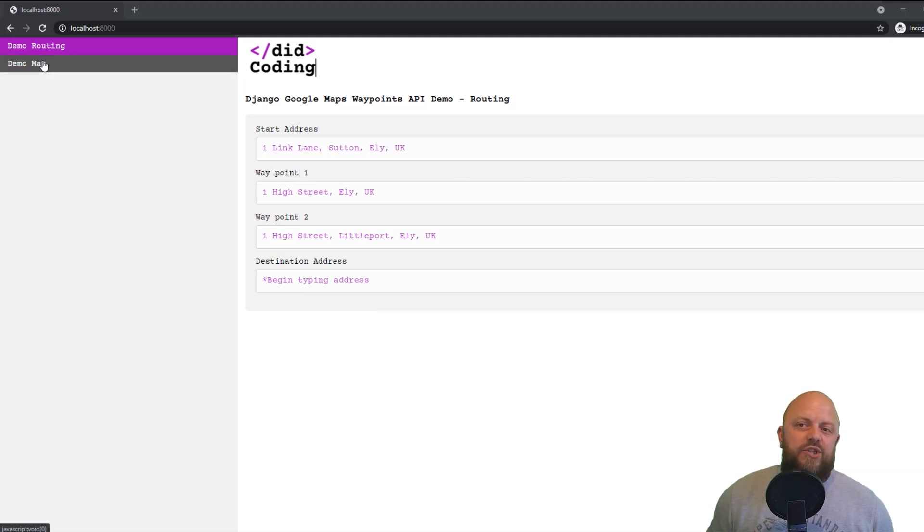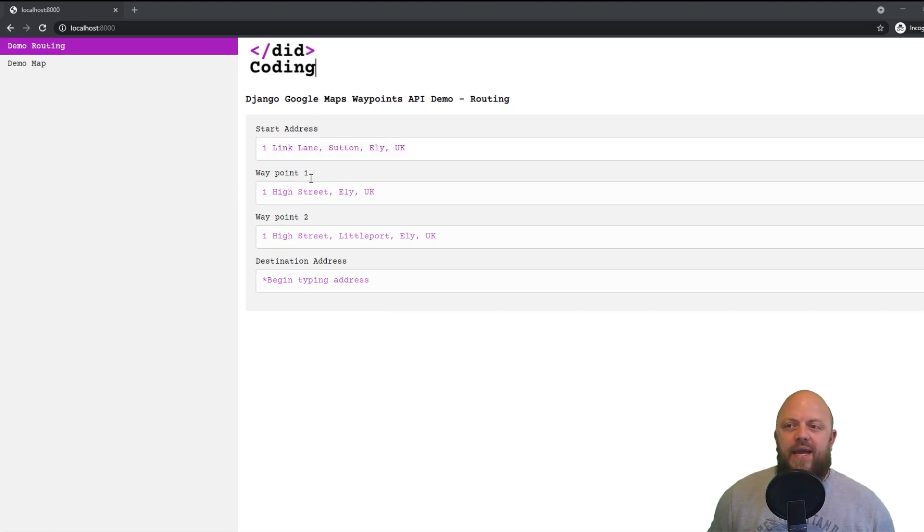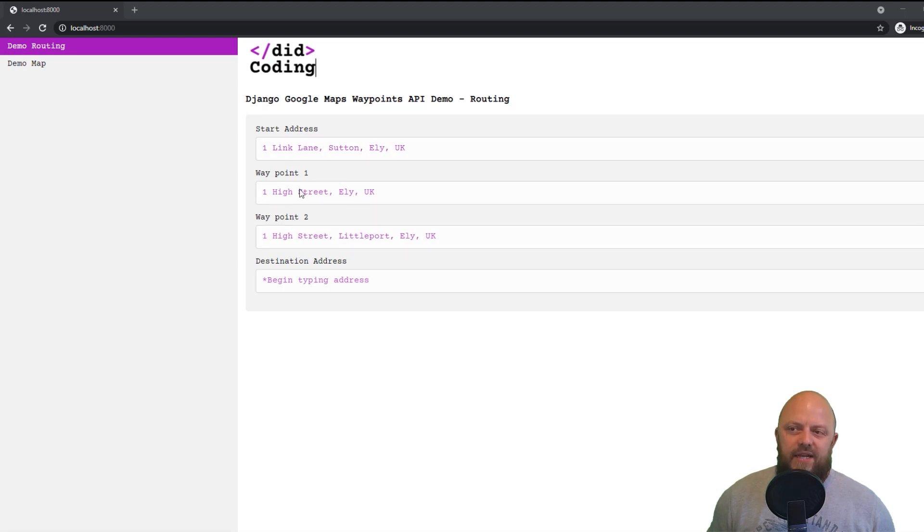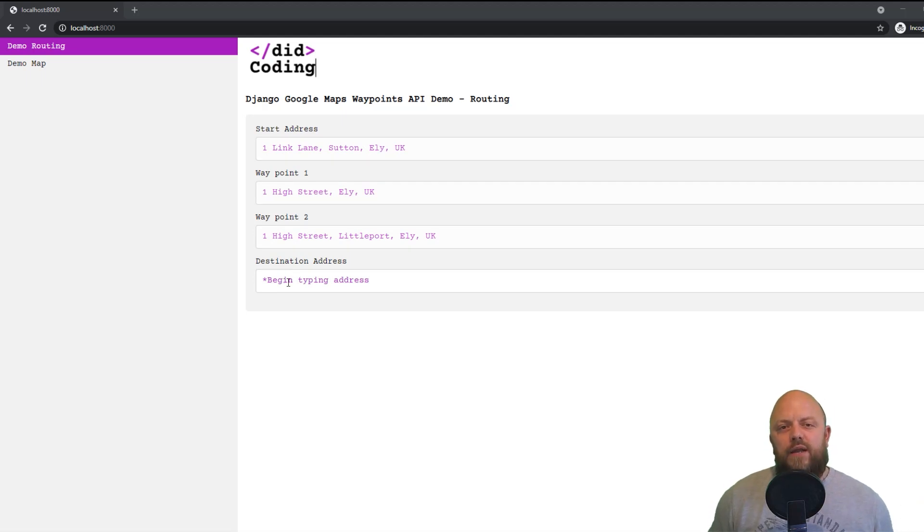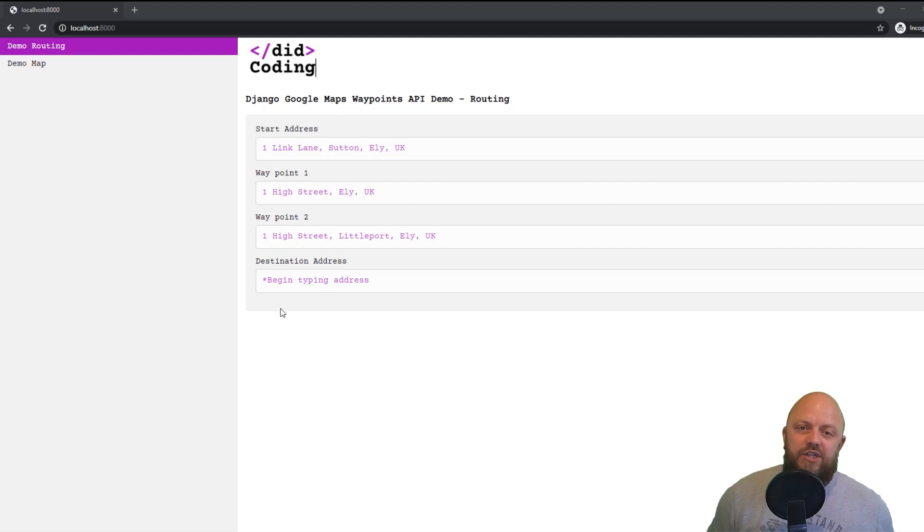But on the left here, we've got two URLs, routes and map, and you've got four addresses here. And you see I've pre-populated some of them, but I've got the destination one, which I'll demo in a second. But essentially, when you fill in the fourth one, it creates a parameter, appends it to the URL and redirects you, which all happens in the view.